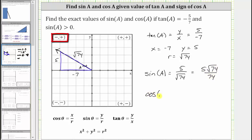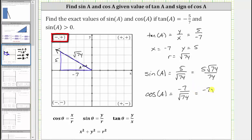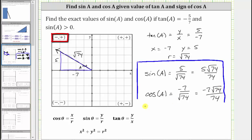And cosine A equals x divided by R, which gives us negative seven divided by the square root of 74. Using the reference triangle, this is the ratio of the adjacent side to the hypotenuse, again giving negative seven divided by the square root of 74. Rationalizing the denominator, this equals negative seven square root of 74 divided by 74. I hope you found this helpful.